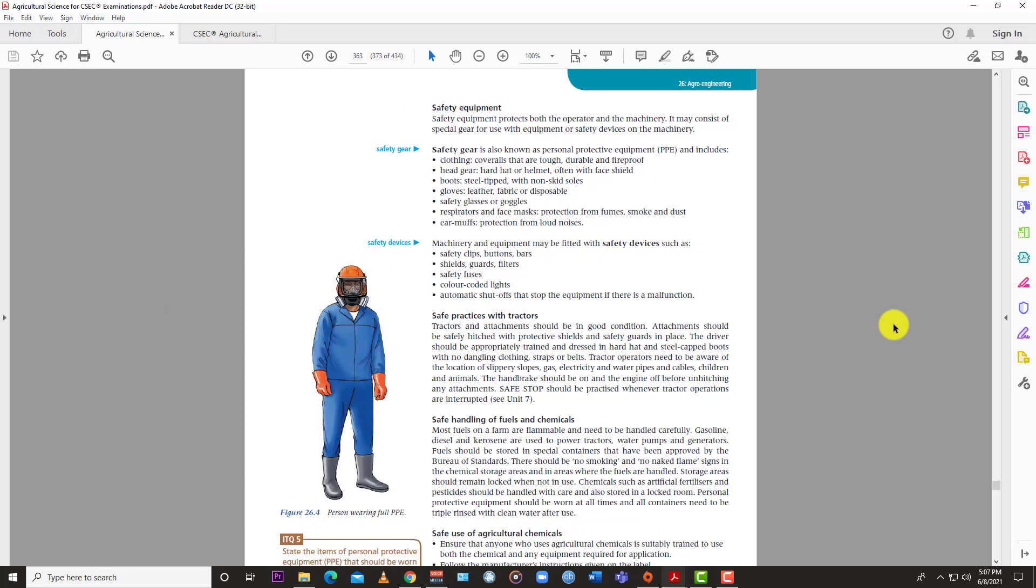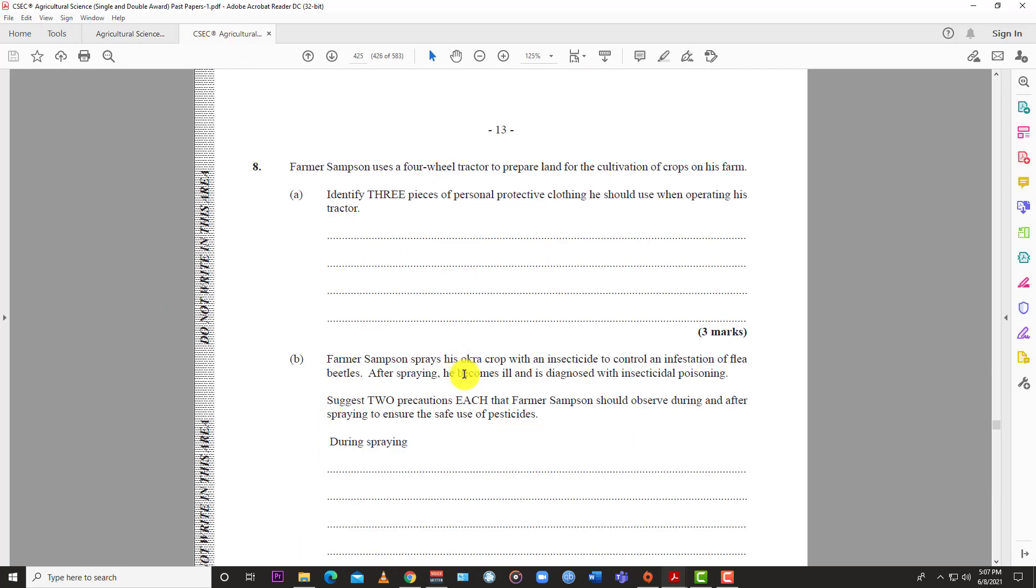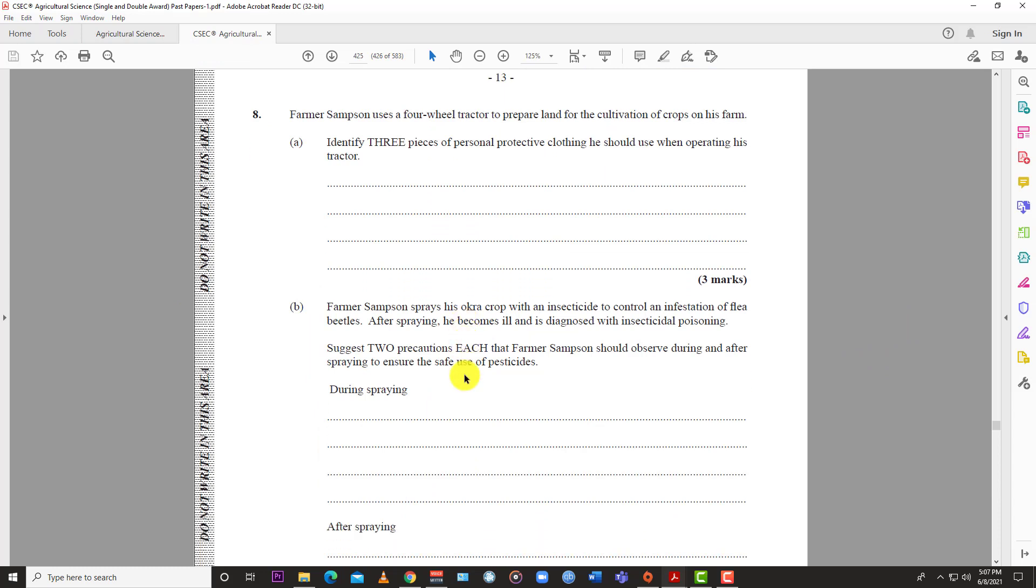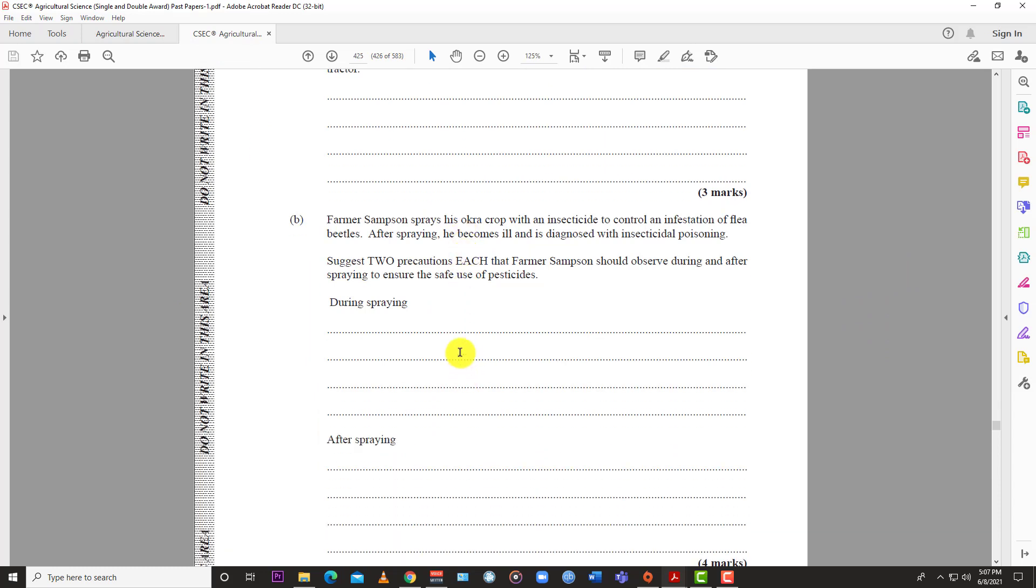Question 8b: Farmer Samson sprays his crop with insecticide to control flea beetles. After spraying, he becomes ill and is diagnosed with insecticide poisoning. State two precautions each that Farmer Samson should have observed during and after spraying to ensure safe use of pesticides.